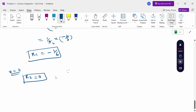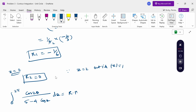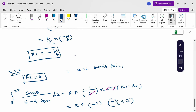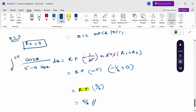Therefore the integral from 0 to 2π of cos(2θ) / (5 − 4 cos θ) dθ equals the real part of (−1/(2i)) × 2πi × (−1/6 + 0). The 2i terms cancel, giving the real part of (−π) × (−1/6) = real part of π/6. Since there is no imaginary part here, the final answer is π/6.